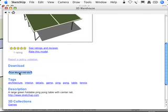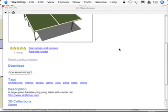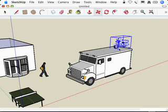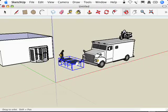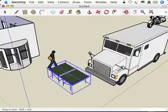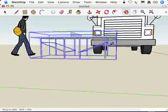And as soon as it's loaded, it's probably going to end up... oh there it is! Look, we didn't notice it there. Lo and behold is the ping pong table that we just got from the 3D Warehouse.